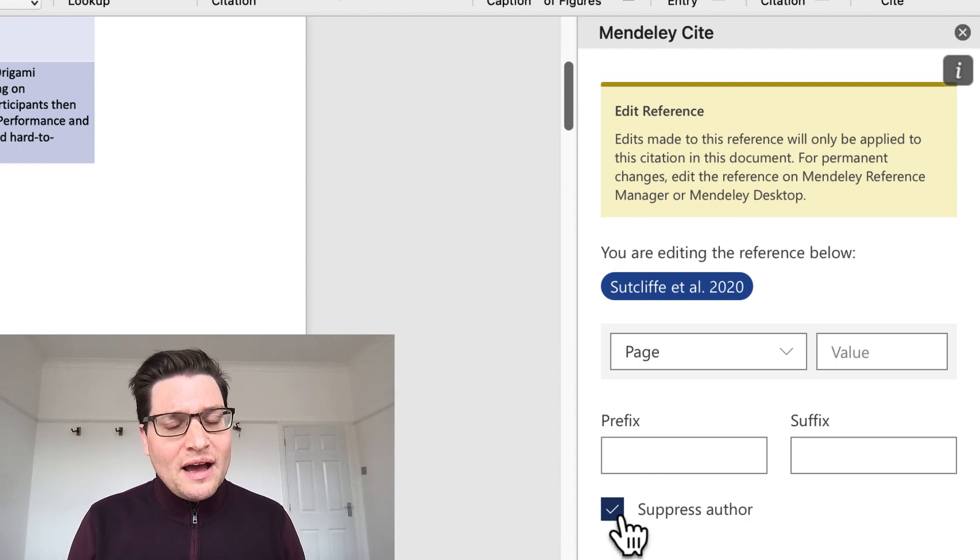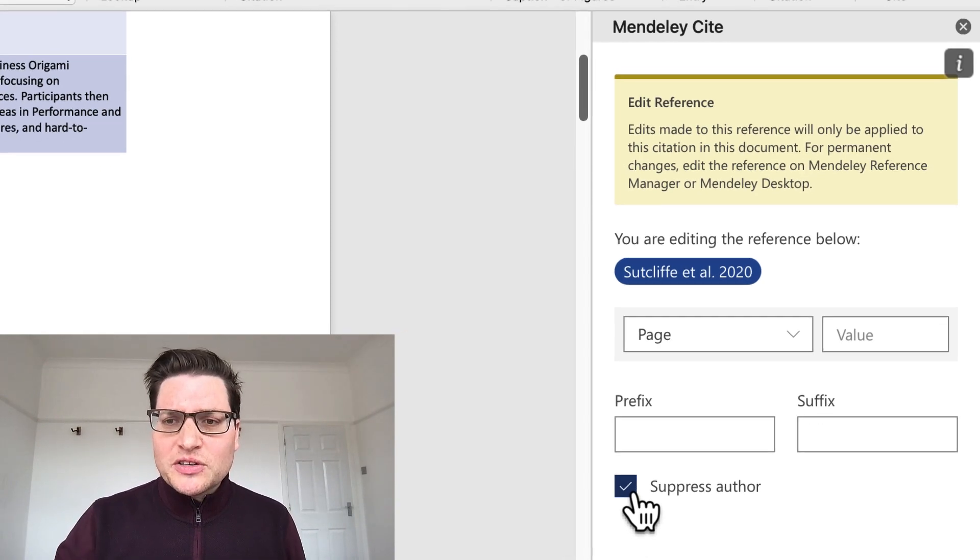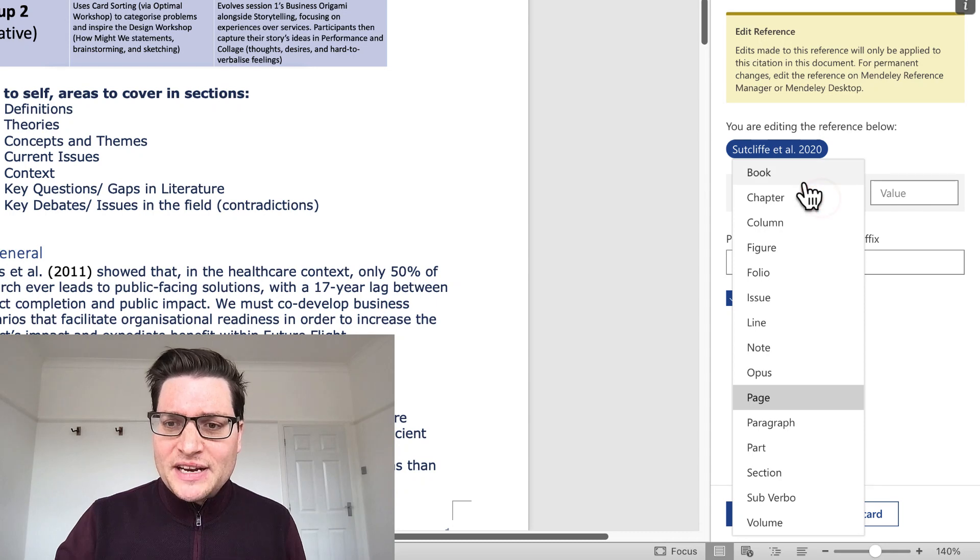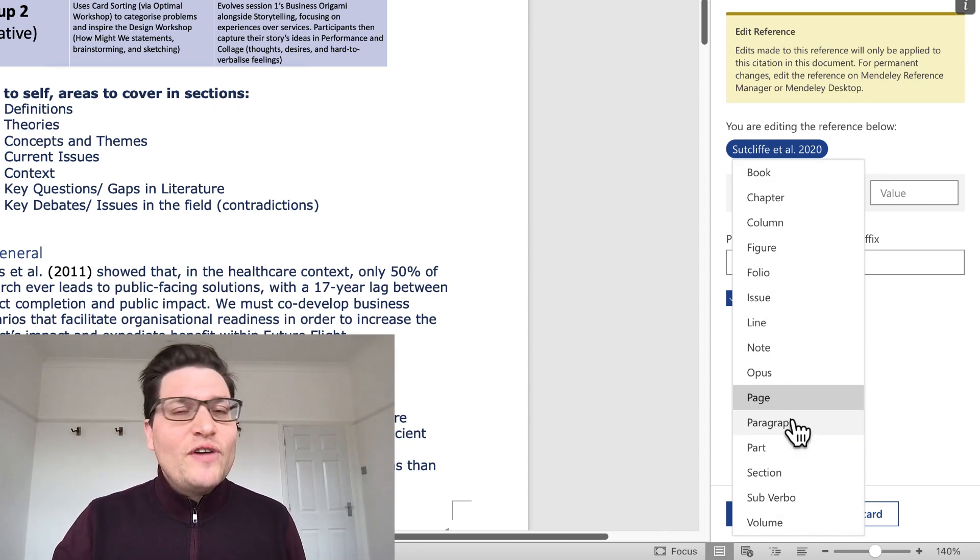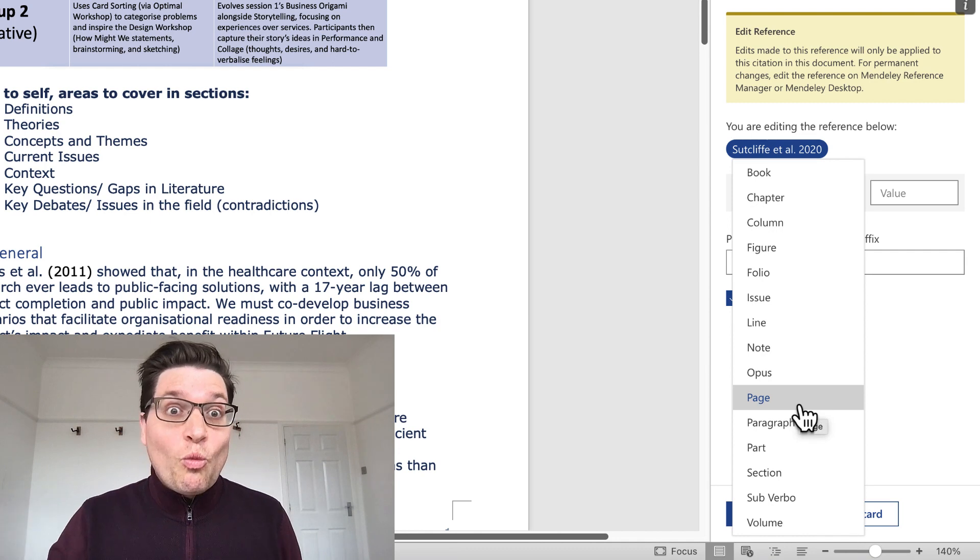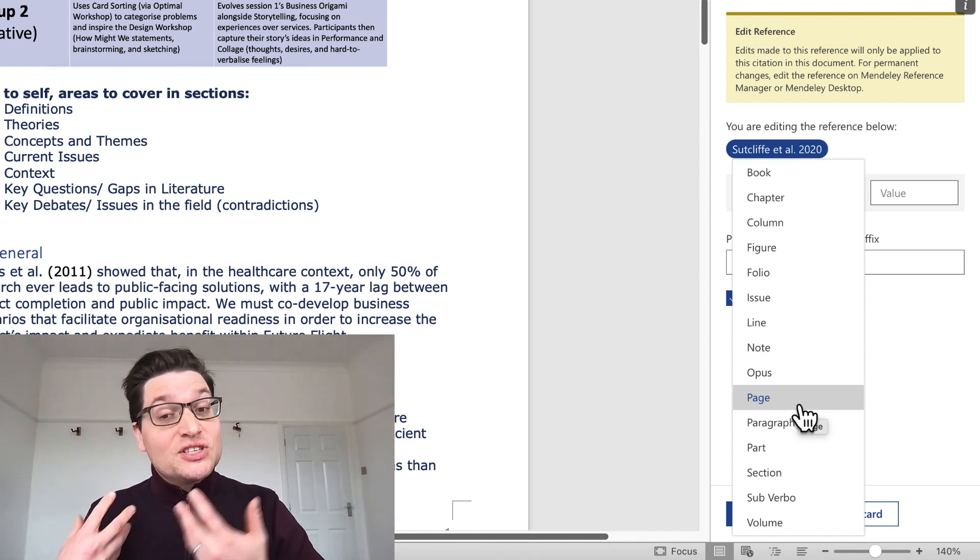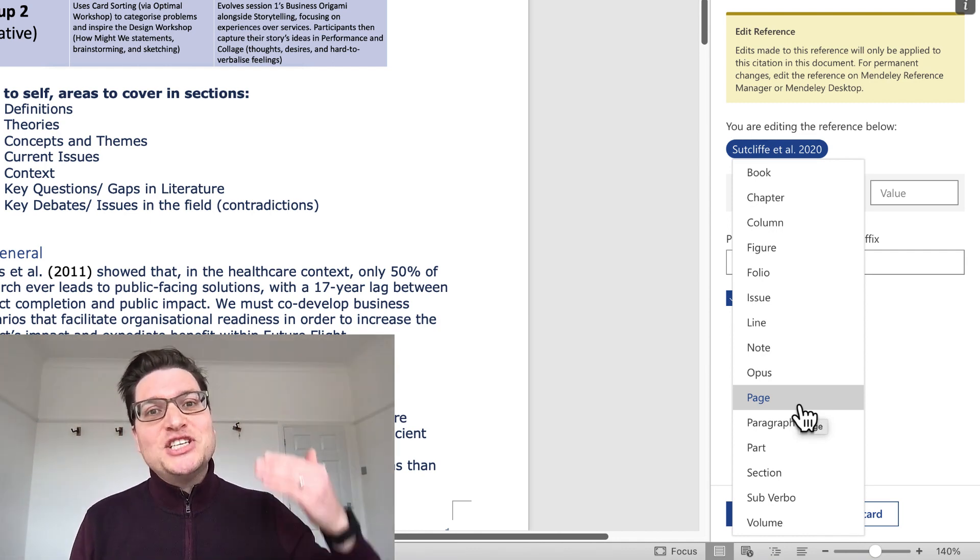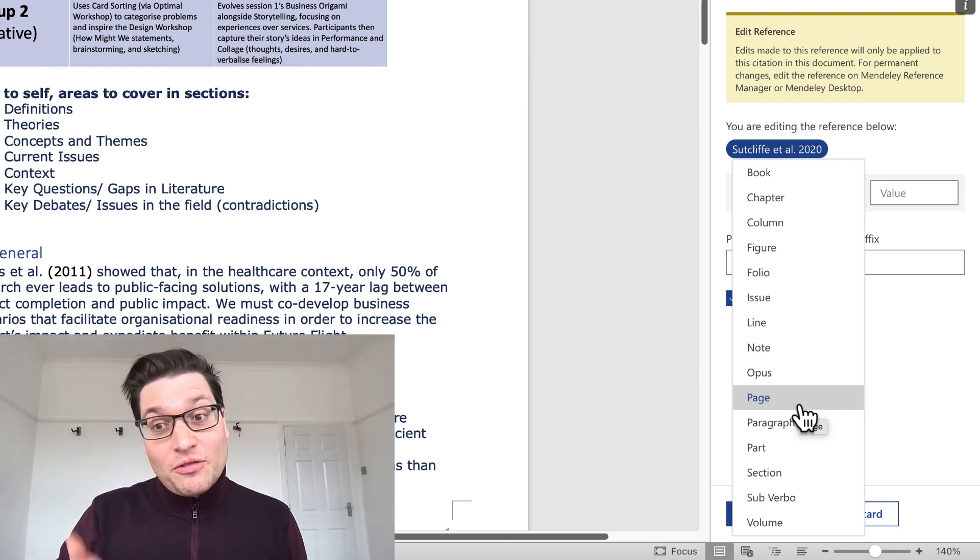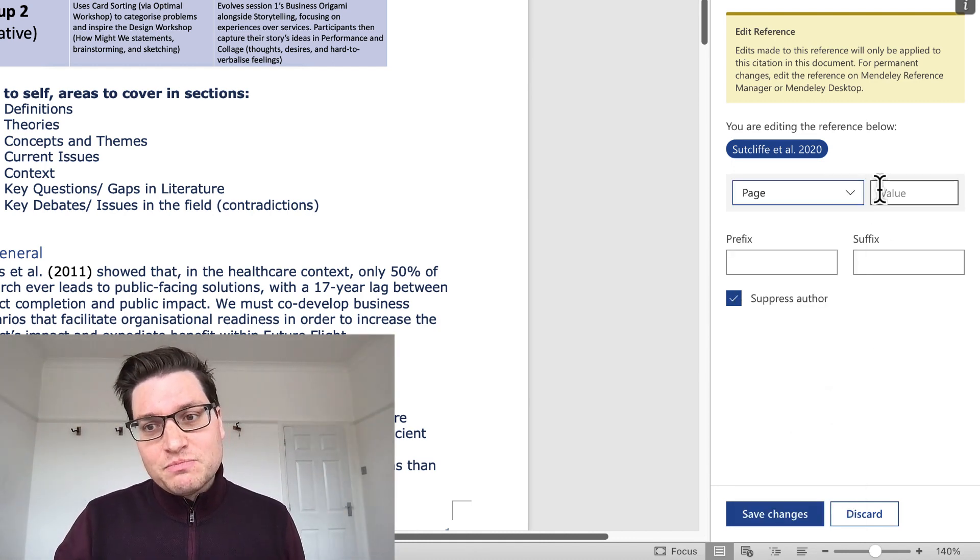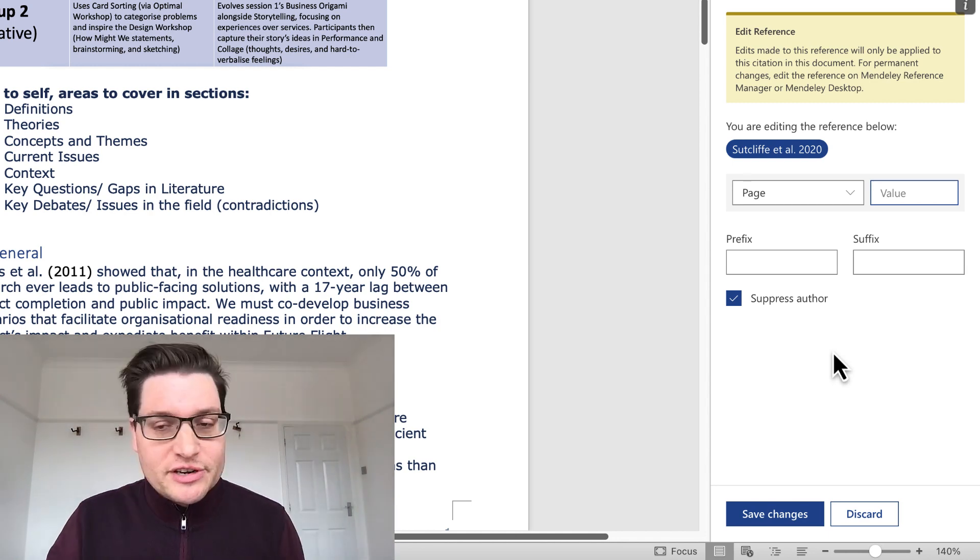But while I'm here, I'm going to show you a few tricks. So we've got the drop down here for page, chapter, book, line, all these things. You very rarely use this. When you're making a quote, so a direct quote from a source, you want to give the page in the in-text citation. That's where that page number is useful. So I could put a value in there, page 52, whatever it is.